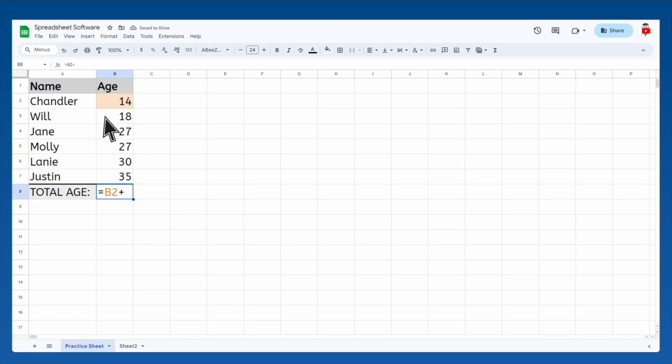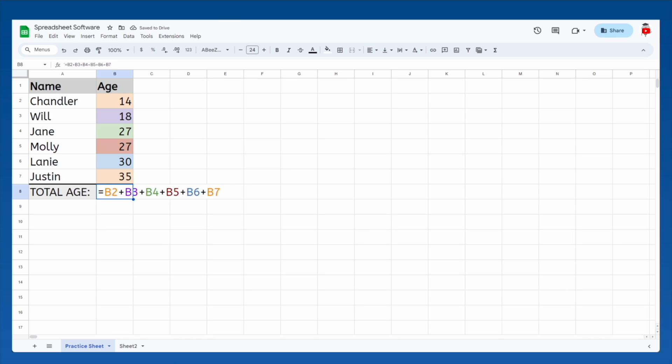So B2, plus, and then click on B3, plus B4, on and on, until we've included every cell. We end up with the correct total, but watch this.